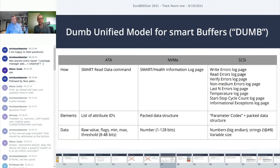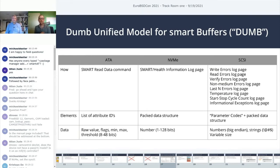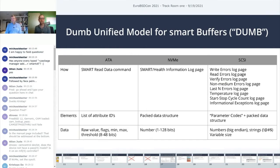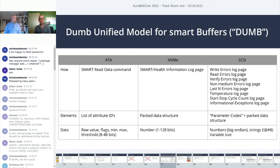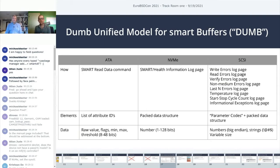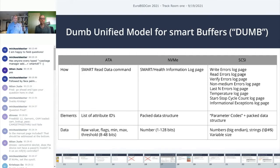For ATA, you're going to issue this SMART READ DATA command. That is going to return you a list of attribute IDs. Each of these attributes are composed of some raw values, flags that tell you how to interpret the data, the min and max seen, and some threshold values. Each of these elements are between 8 and 48 bits. NVMe has a SMART health information log page - you would issue a get log page, but the data that comes back is not a list, it's this packed data structure, like a C struct.